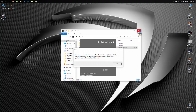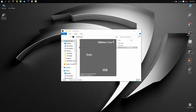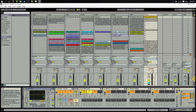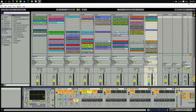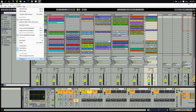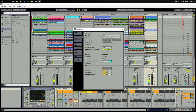You just need to open your Ableton and then go to your preference settings. On Mac I think it's under Options, but on PC it's under File. Go to Preferences, then go to Audio.